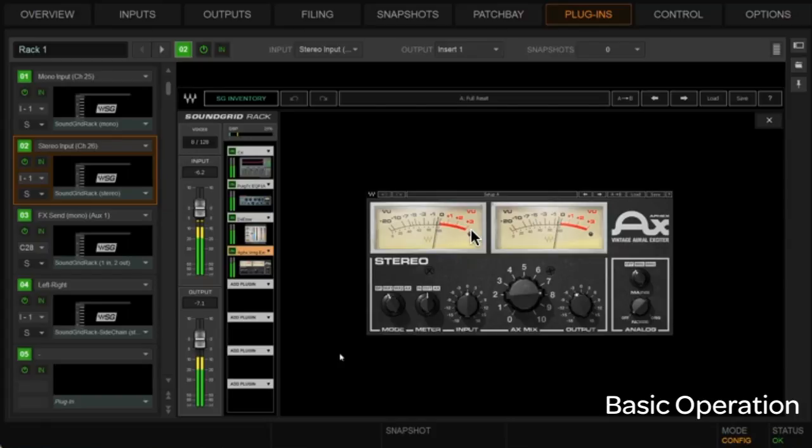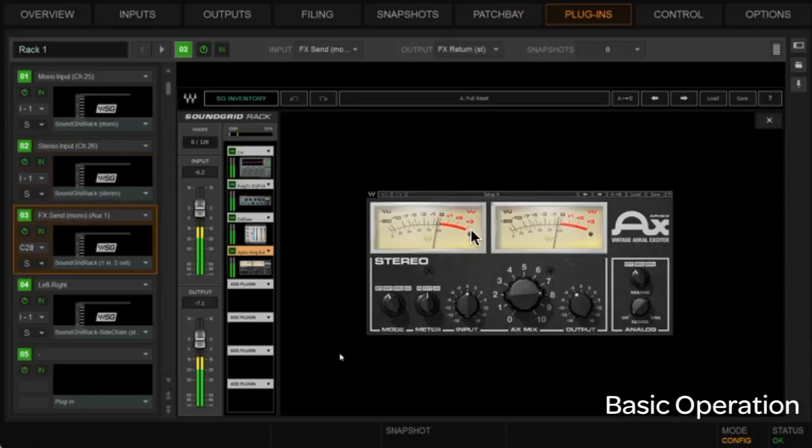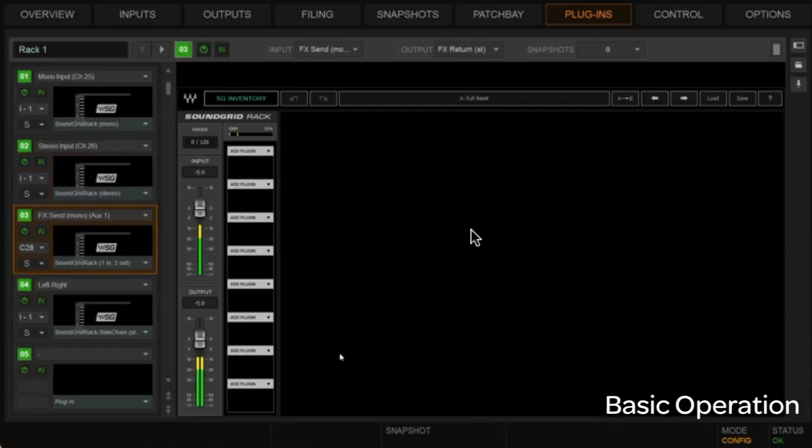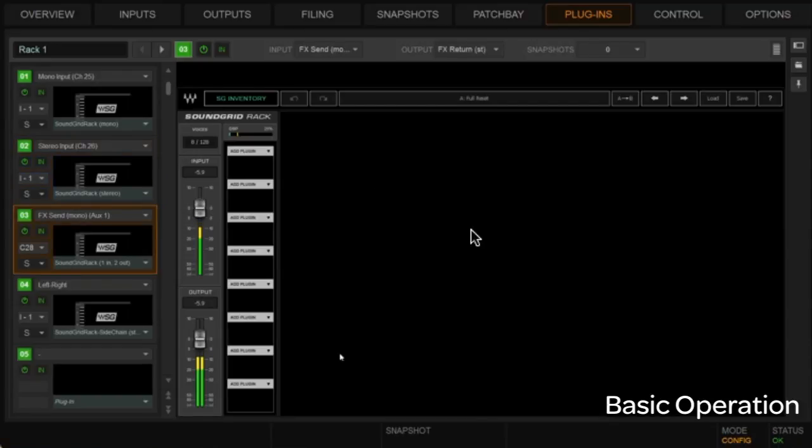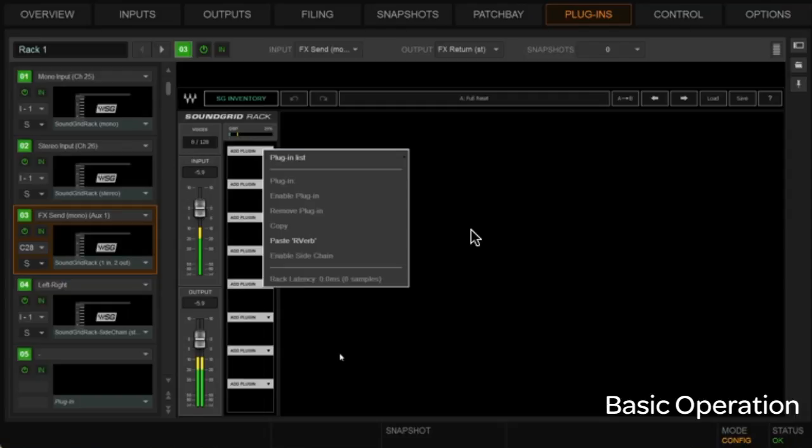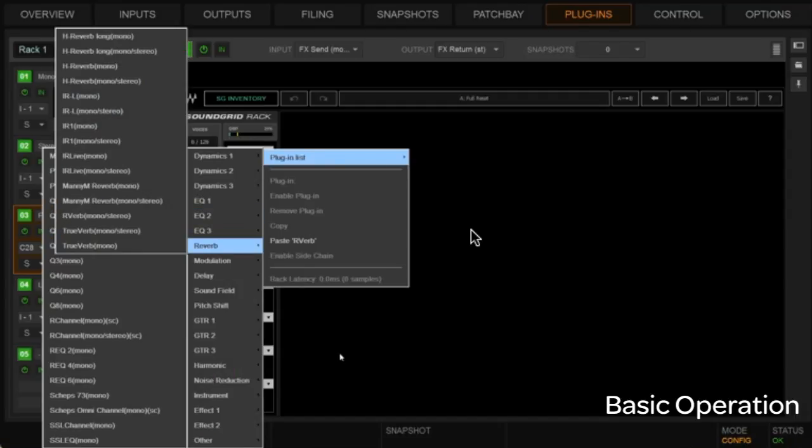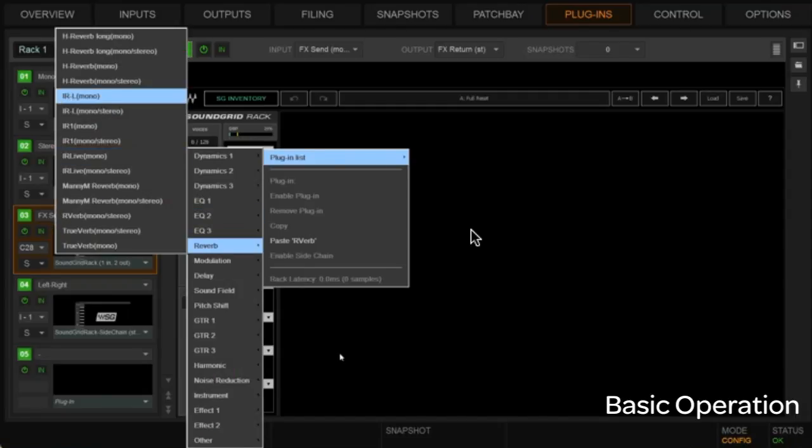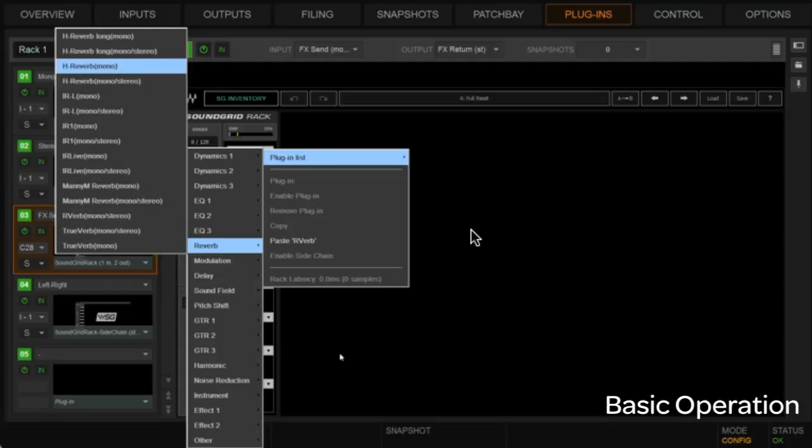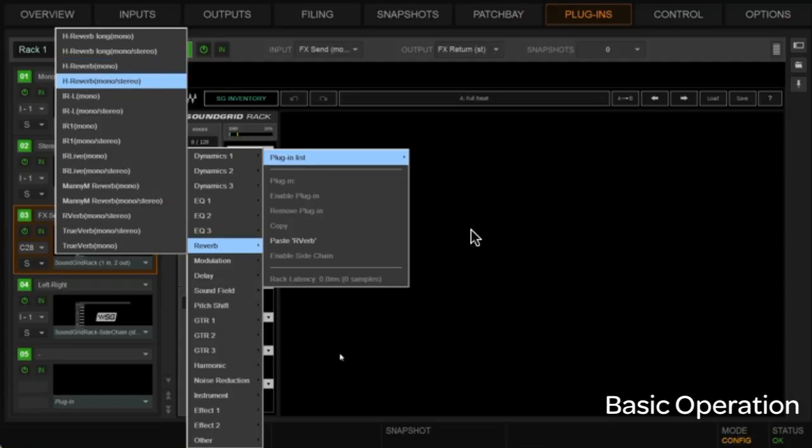Let's go down to our send and return. Maybe this one will set up a reverb, obviously. Let's go reverb. Maybe let's use H-verb. And we're going to go mono stereo here.